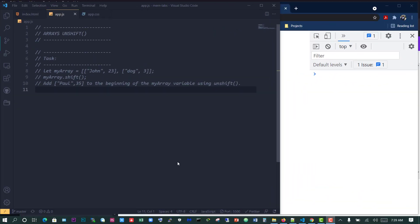Hi, so we're going to talk about the unshift function. The unshift function works very similar to the push function.